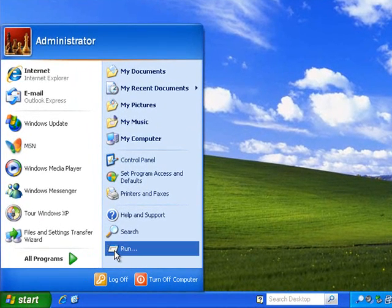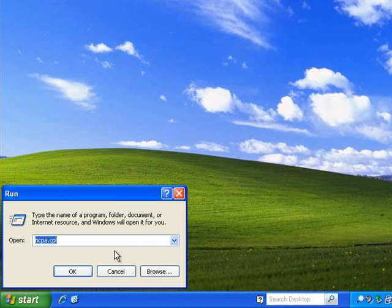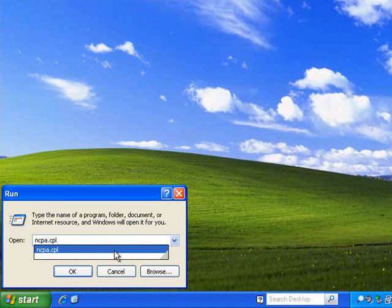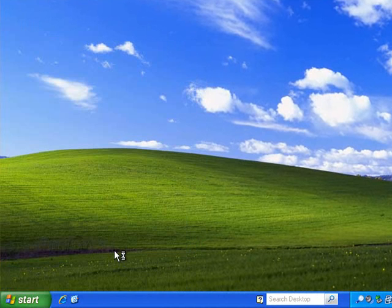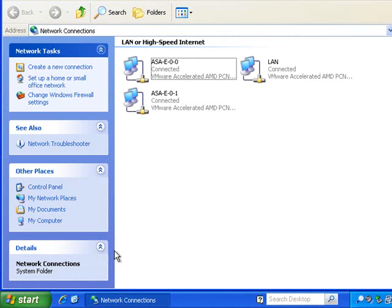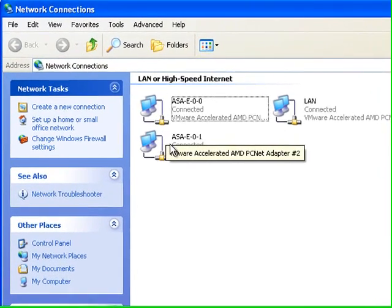Looking at our virtual machine that I've got here, look at the network cards that are on it. You'll see I've already got two that are dedicated for the firewall.